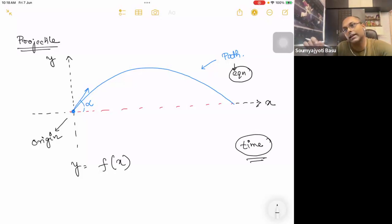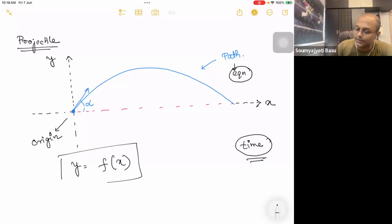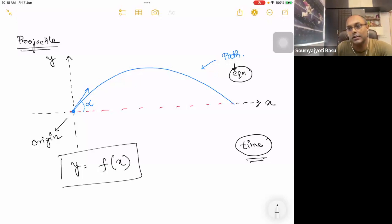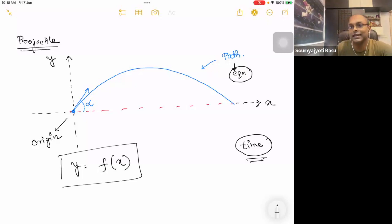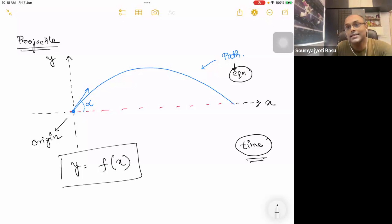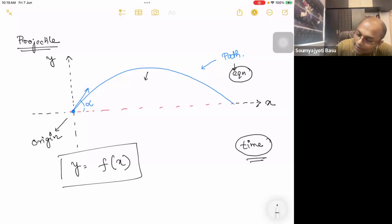If y is a function of x, then we will represent y as a function of x. If time is a function of x, we will have time to eliminate. Time is a function of x — we will represent y as a function of x. And y as a function of x is nothing but a path equation.